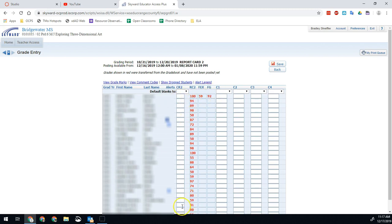So all red means it hasn't been saved, so we'll go ahead and hit Save, and that will save those students' grades.